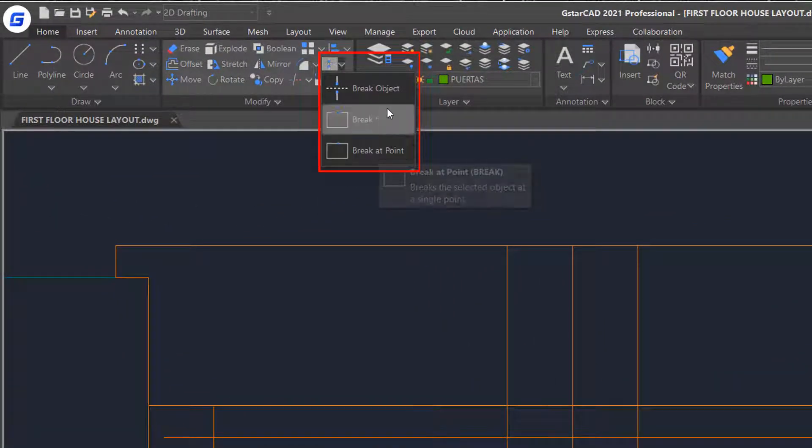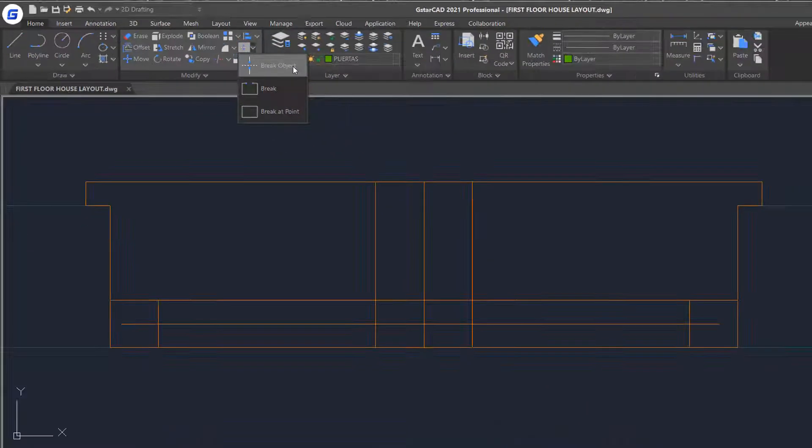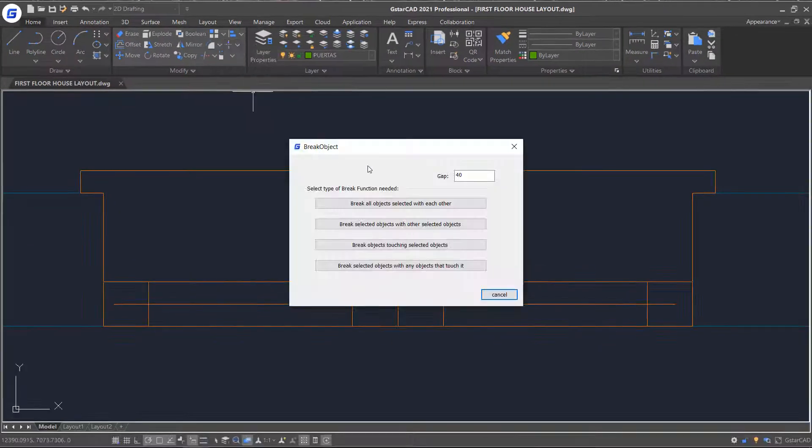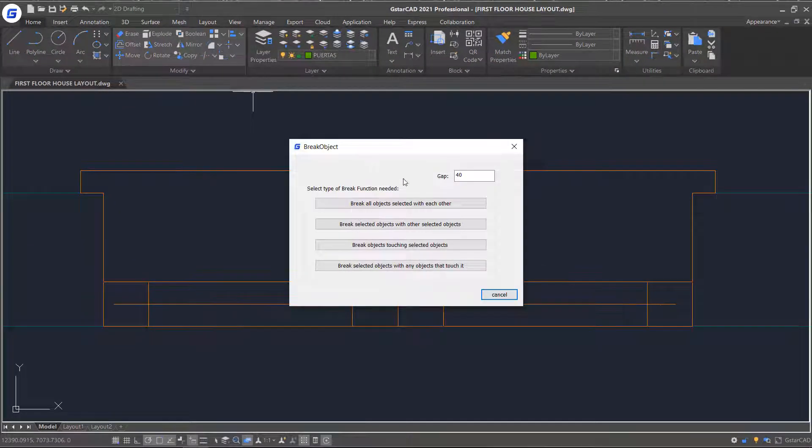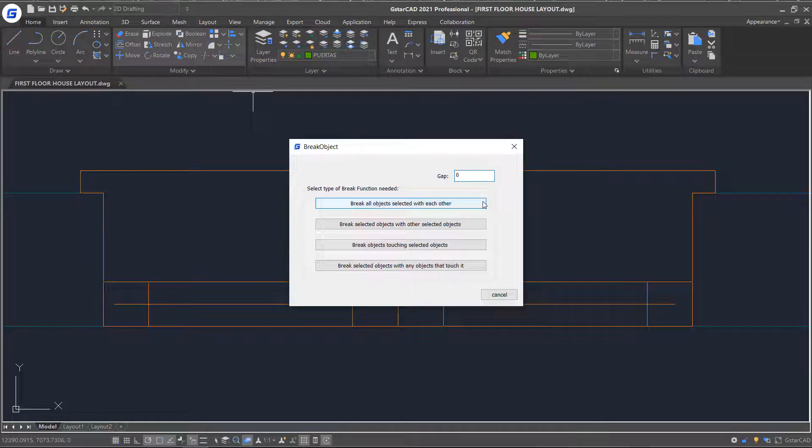First, let's try breaking objects by intersecting lines. Click the command. This tool provides full breaking mode with gap distance. Set the value to 0 and select the top mode.